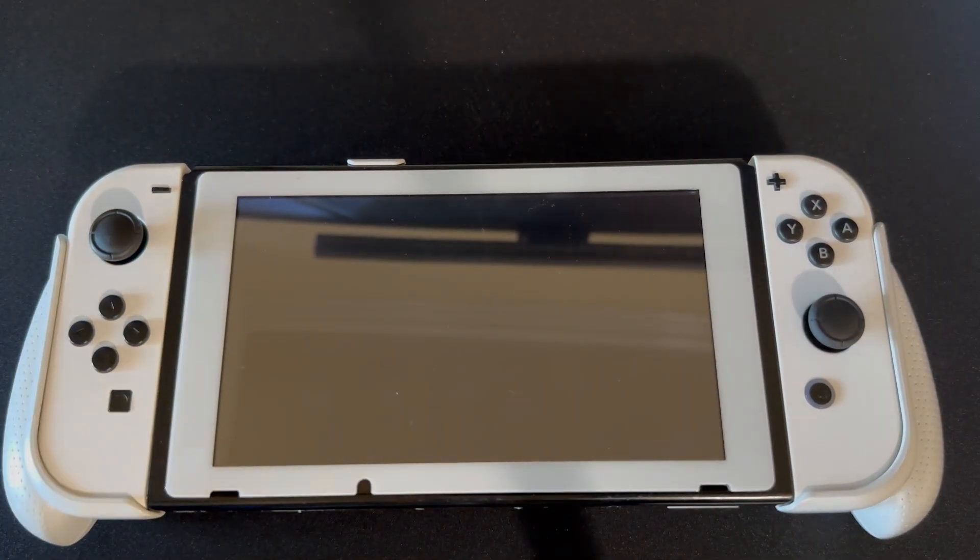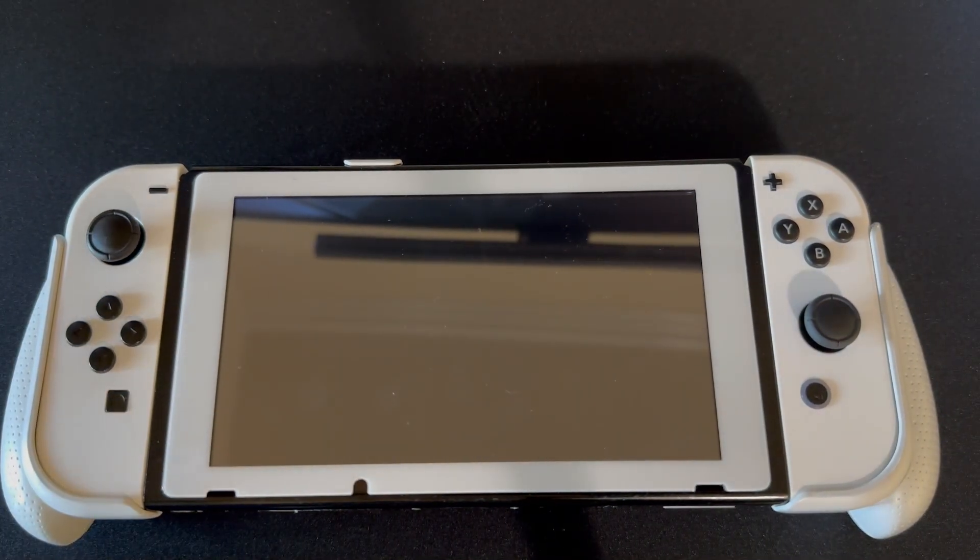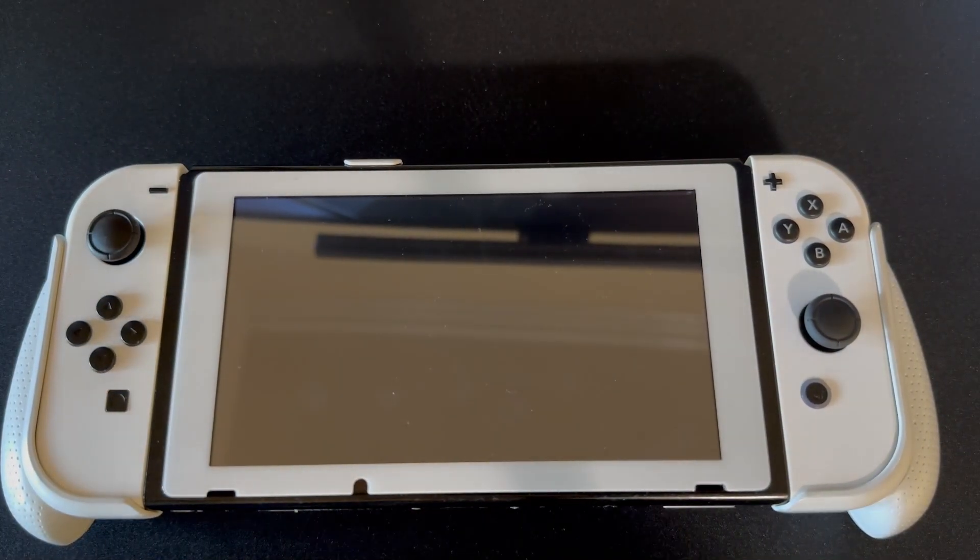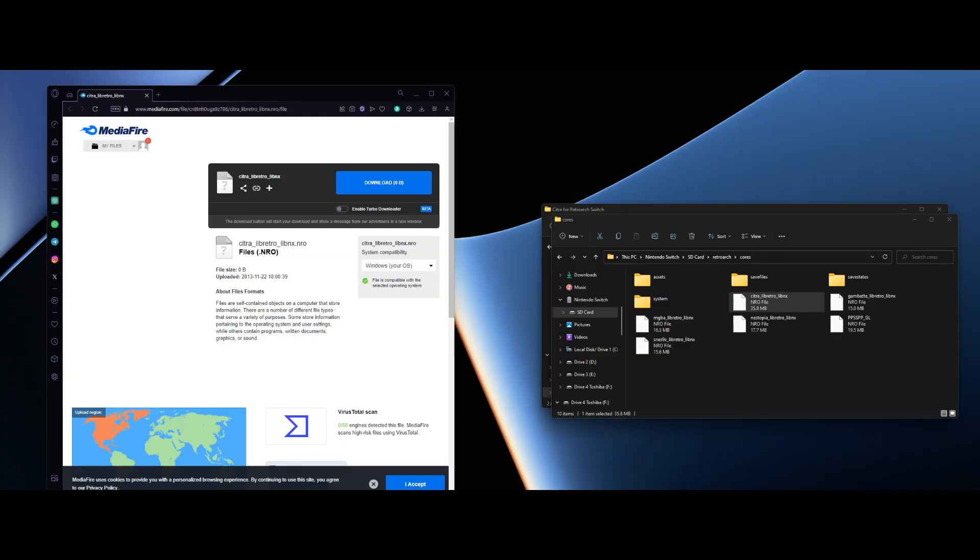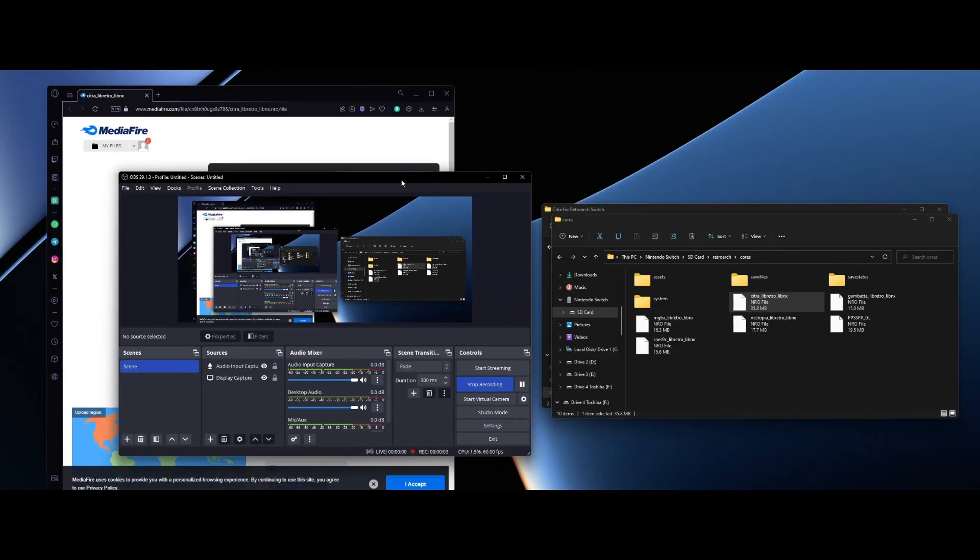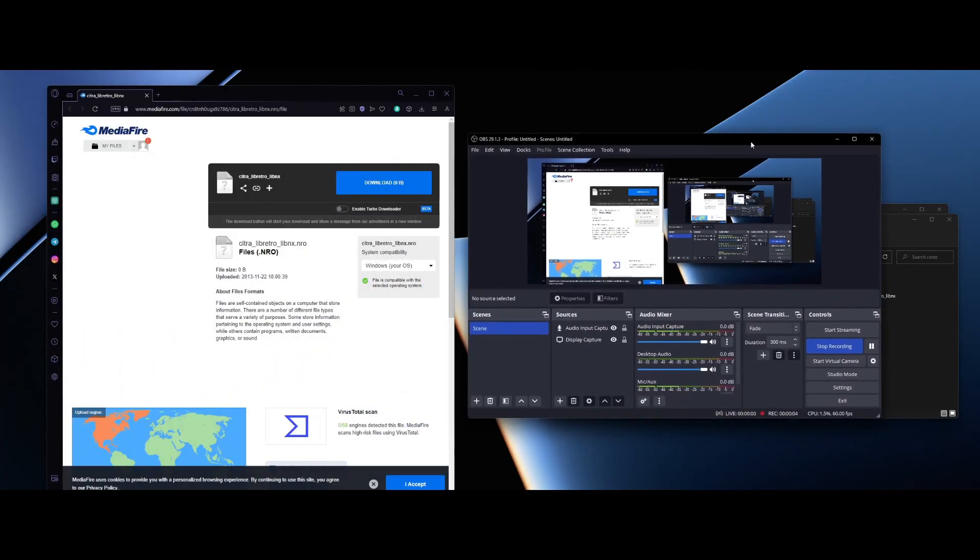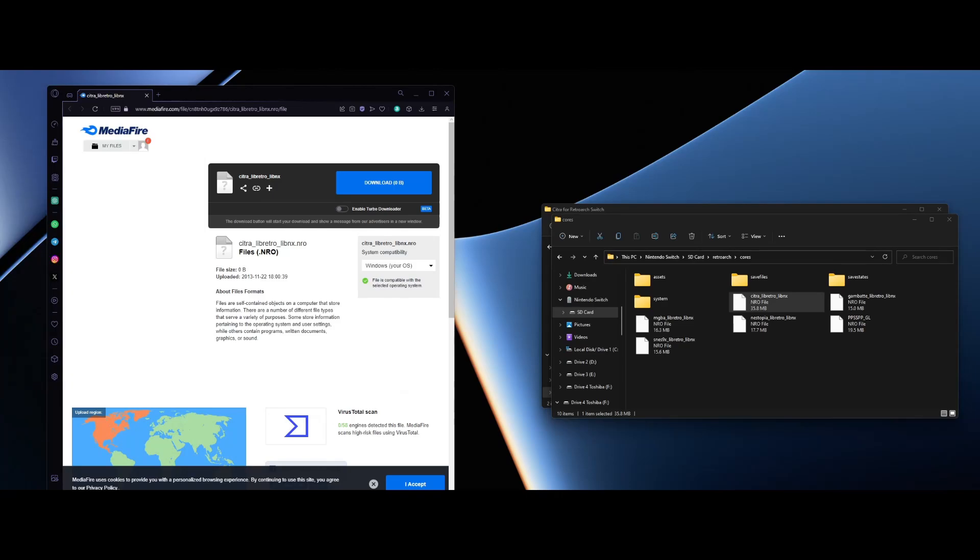With the Citra 3DS RetroArch, you can play on your computer. What you want to do here is there's a few things you want to do. So to get this